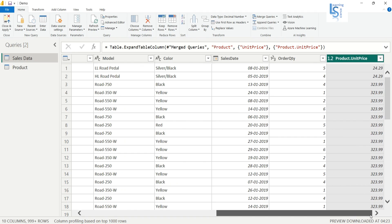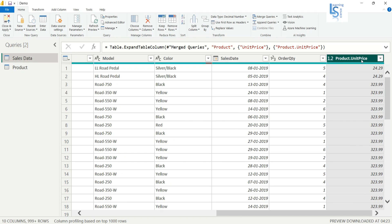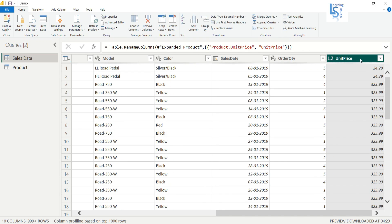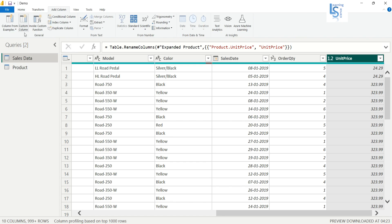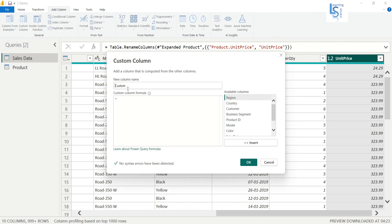As you can see, the Unit Price column is now here. Let me rename it as Unit Price. So I have brought the Unit Price column from the Product table. Now I will calculate row-wise total sales, so from Add Columns I will add a Custom Column and name it Total Sales.